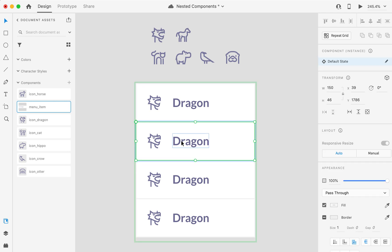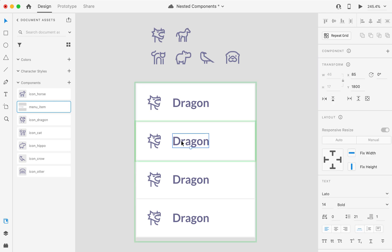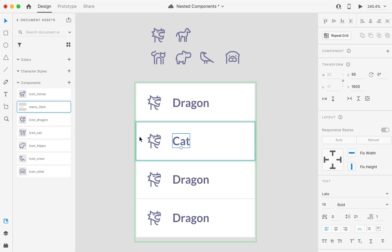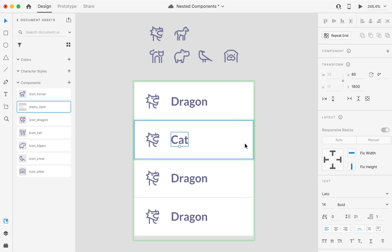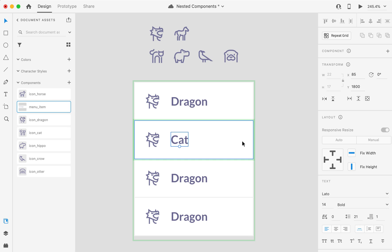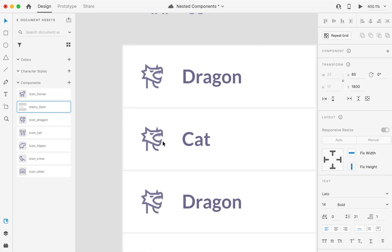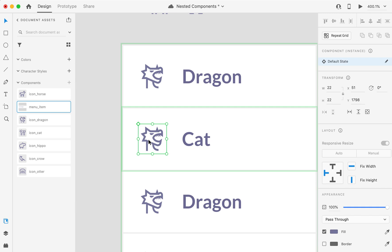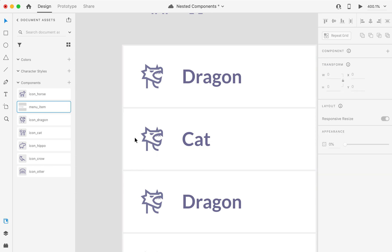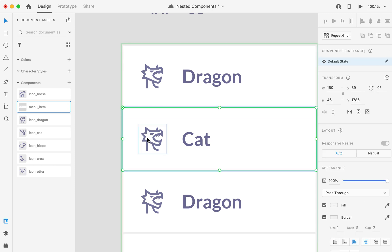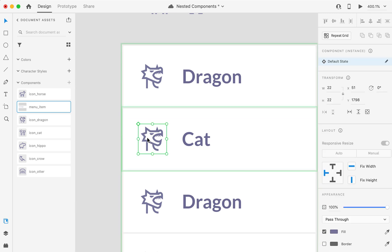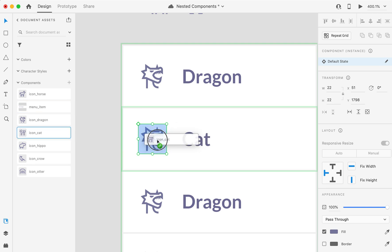And let's create some other menu items. Let's say the second is a cat. I can change the text from here very easily, while it remains the same instance of the master. And I can select this icon carefully to always see the diamonds. And I can find my icon cat from the assets panel and replace it. Same here. Let's say this is a horse.